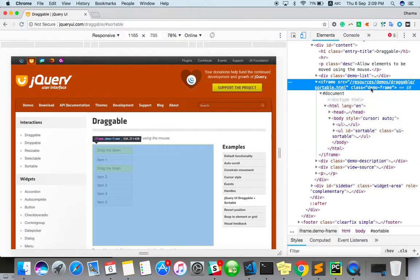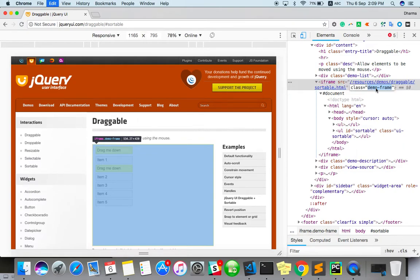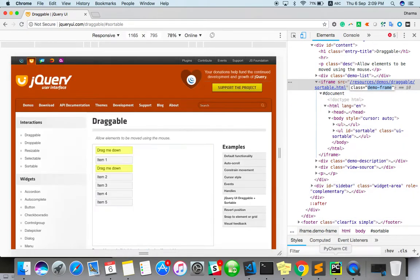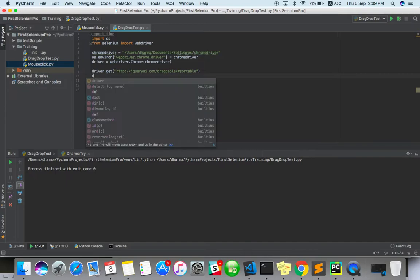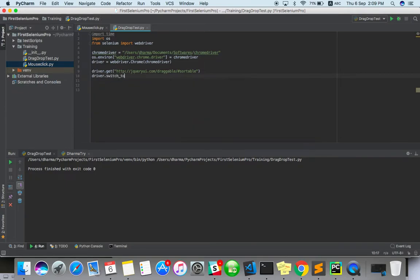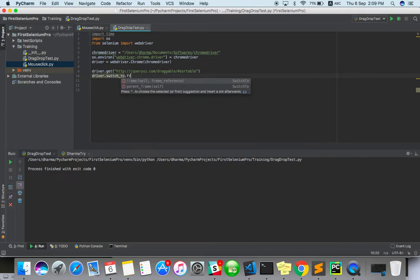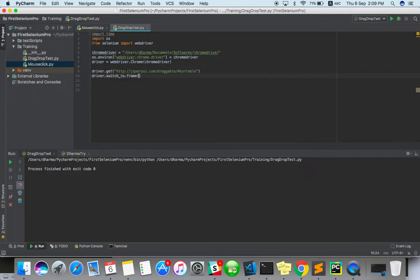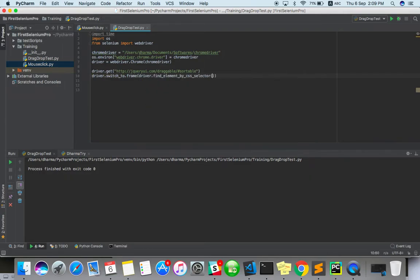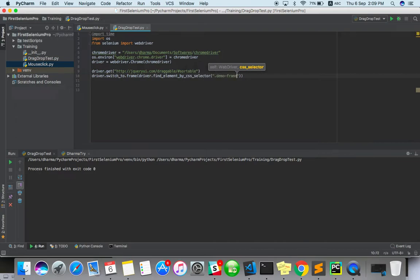We have a frame class name, we don't have ID or name, so we can handle it in a different way. First of all, just switch to frame: driver.switch_to.frame. We don't have ID, so driver.find_element by CSS selector. Here we have a class name, right? So we have a class name. The switching is done.